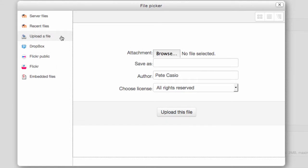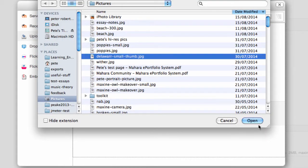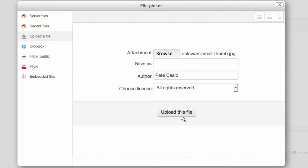This brings up the file picker. On the left, click upload a file, and then click browse to find your image and upload it. This may take a few seconds.